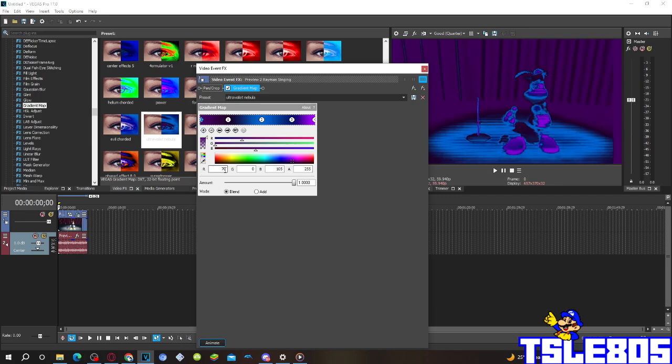So for the 0, the R is 170, G is 0, B is 205, A is 255.